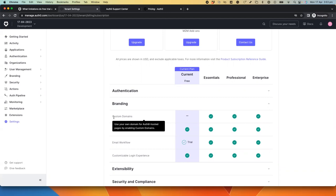But if you have a valid business use case, you may reach out to us by opening a support ticket, and we may be able to provide access to these features on a case-by-case basis.